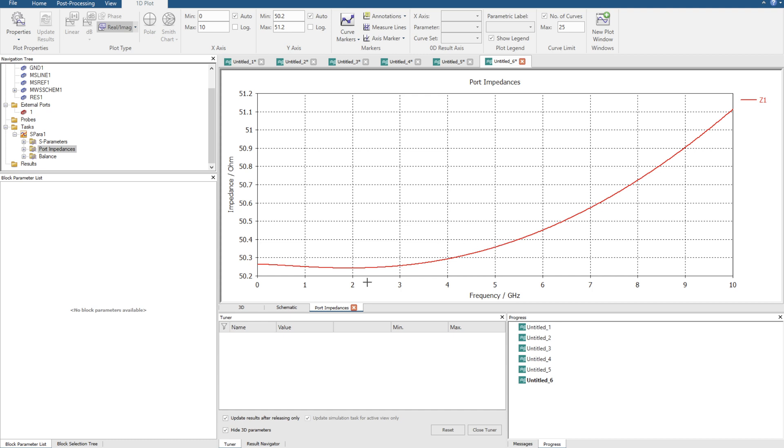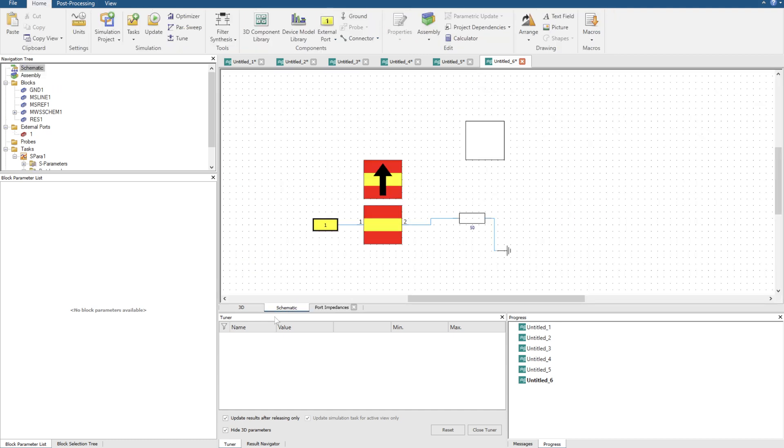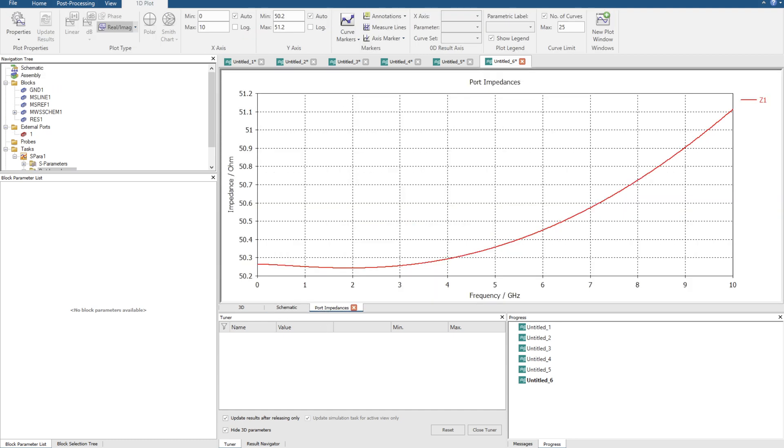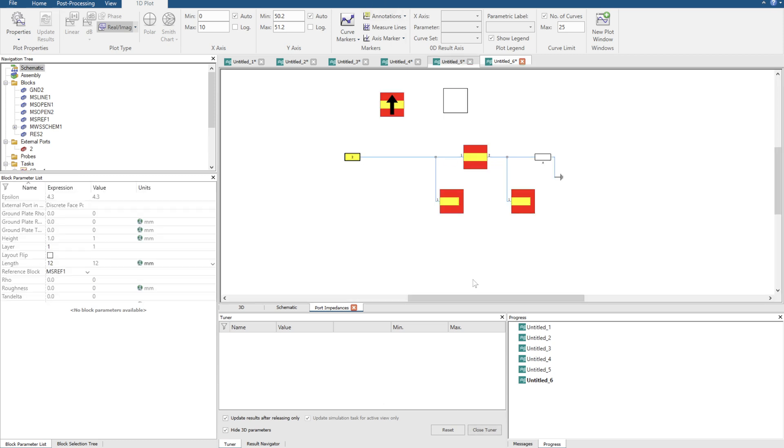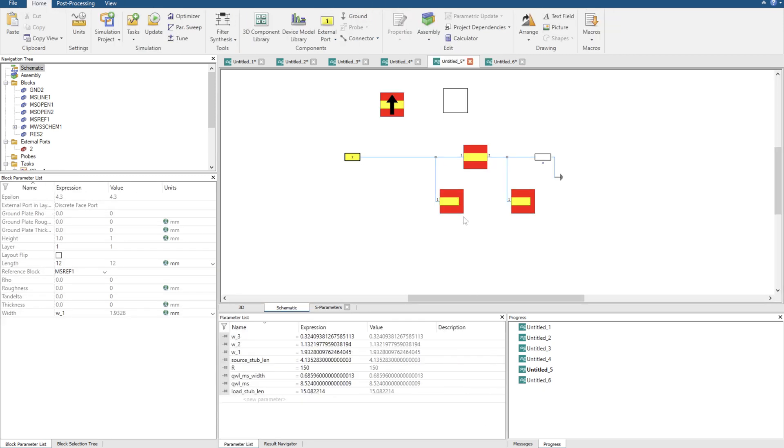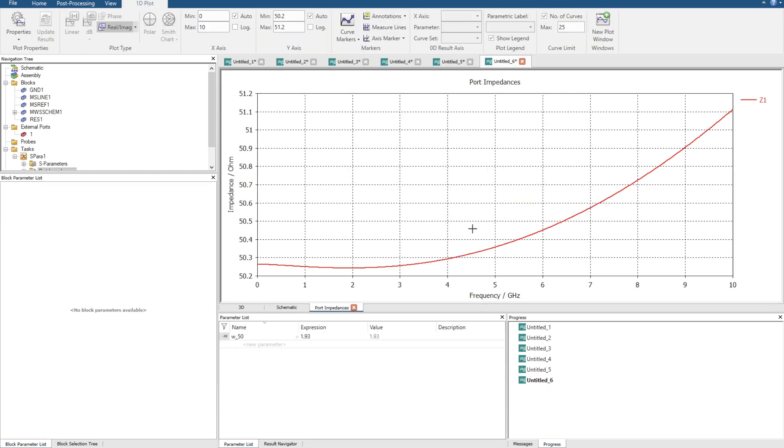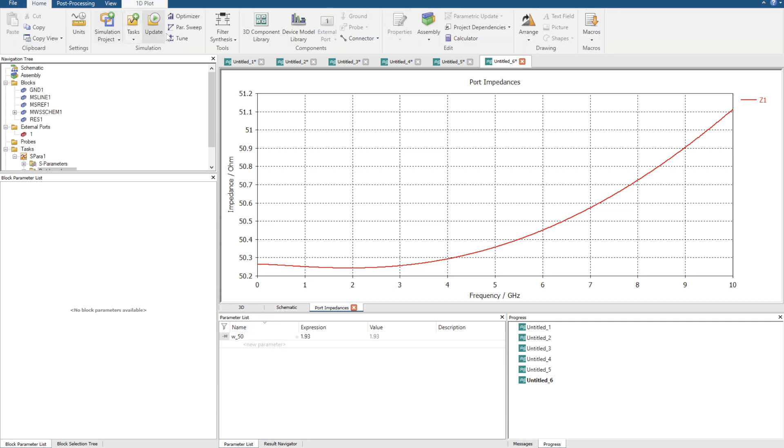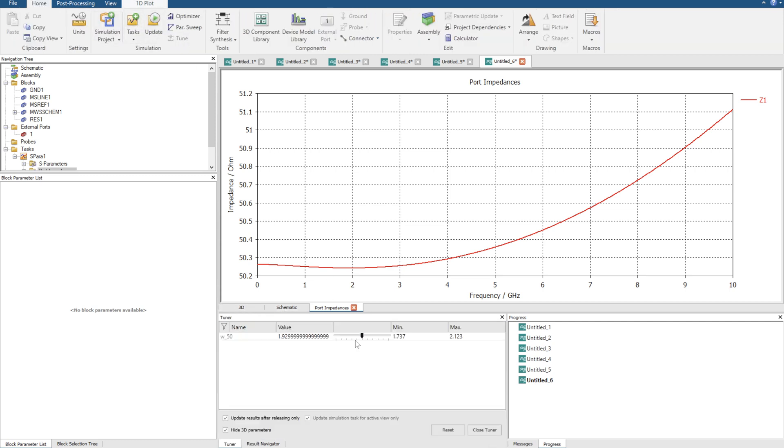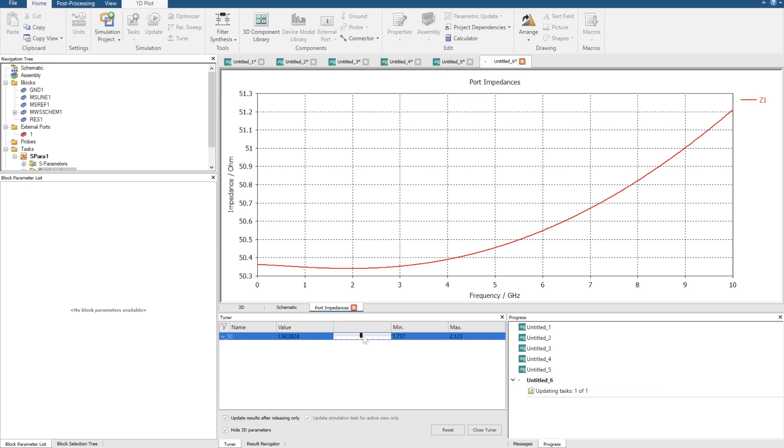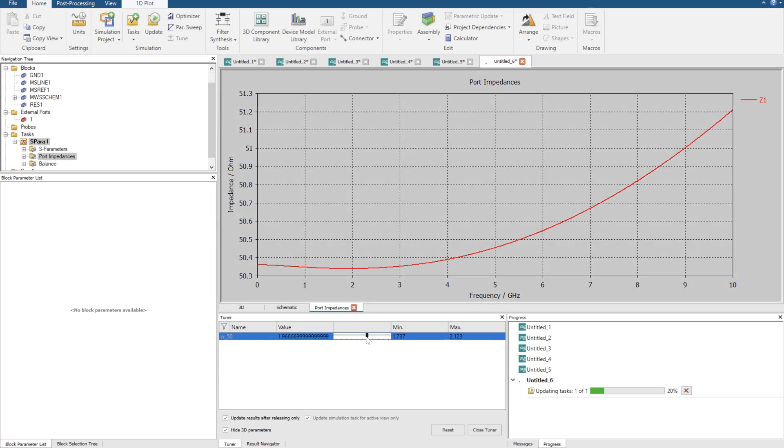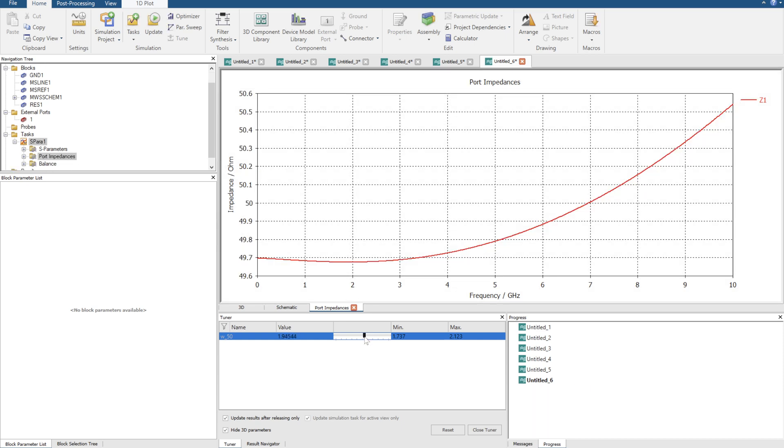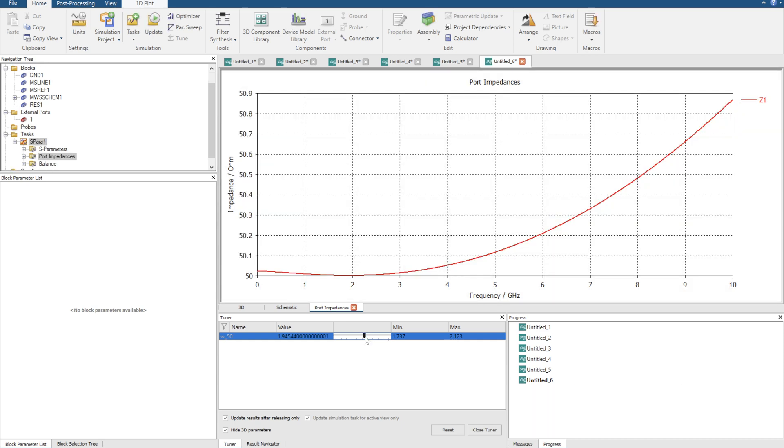So I'm going to create a system, maybe we can tune that a little better. Close the tuner here. Let's see if we can tune this down a little bit. Tune it up, my bad. Yeah let's settle with that. So 1.954. Close the tuner.